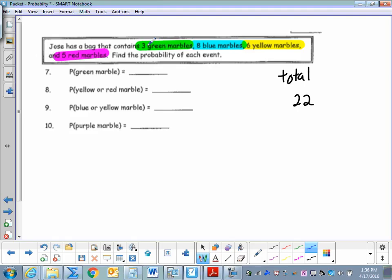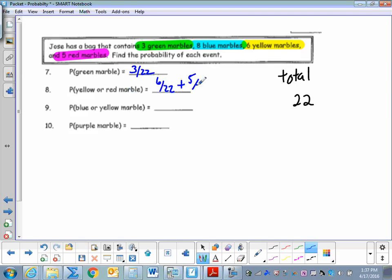Jose has a bag that contains three green marbles, eight blue marbles, six yellow marbles, and five red marbles. Find the probability of each event. The total marbles are three plus eight plus six plus five, which is twenty-two. The probability of pulling a green marble is three out of twenty-two. The probability of pulling a yellow or red marble is six plus five out of twenty-two, which is eleven out of twenty-two, or one to two.